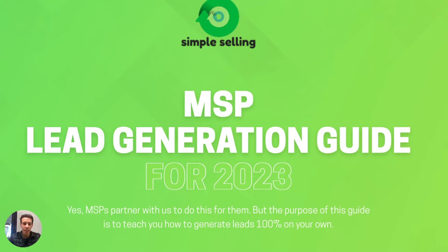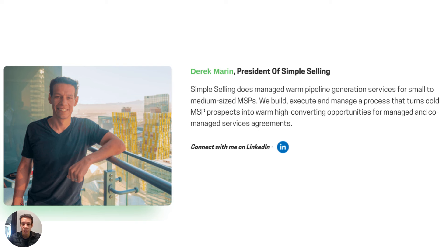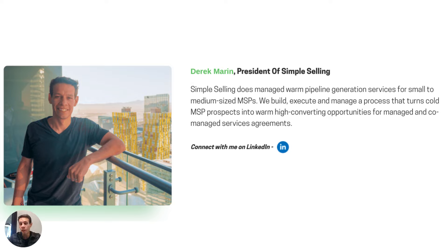I'll start with a quick introduction of myself in case we haven't met. My name is Derek Marin, I'm president of Simple Selling, and we basically provide managed warm pipeline generation services for small to medium-sized MSPs. We build, execute, and manage the process that turns cold MSP prospects into higher-converting opportunities. We're focused mainly on helping MSPs get more managed services agreements or co-managed services commits, and I've been doing this for about four years now.